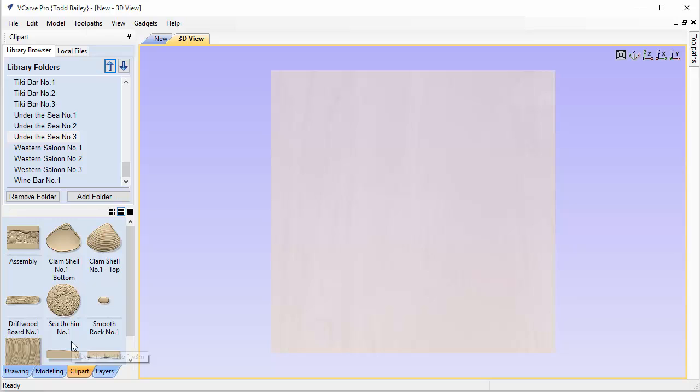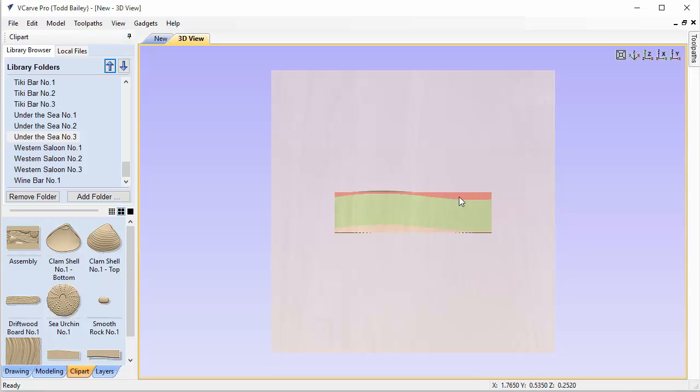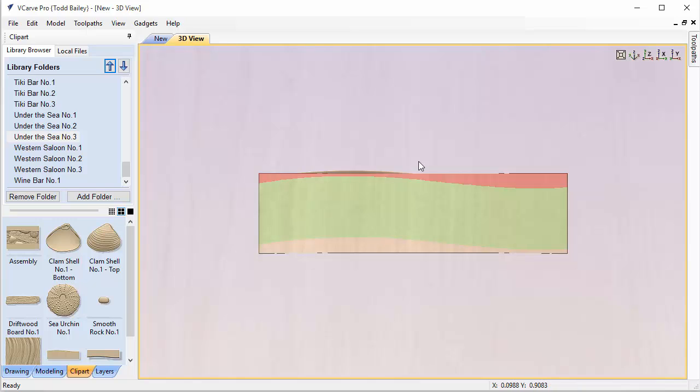So the first thing we're going to do is bring in both of these wavy tiles, and I'm going to point out that both of them are exactly the same shape height to them. So at this point when they're brought in, I haven't done any scaling at all, they will fit together quite nicely. So we're going to keep that in mind while we lay this out.